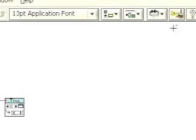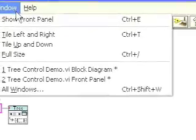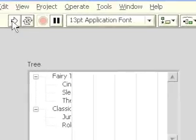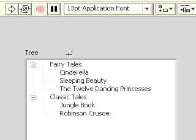Clean up our diagram, go to the front panel, and run the VI. Notice how it resized the first column to show all of the contents and hid both the vertical and horizontal scroll bar.